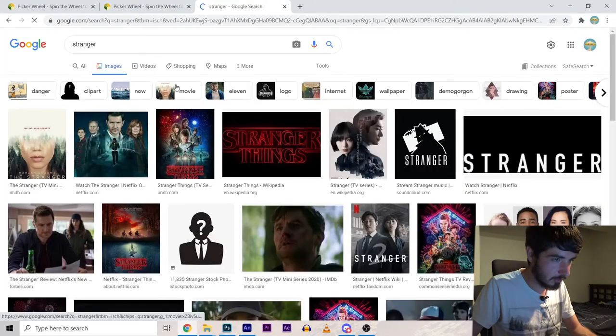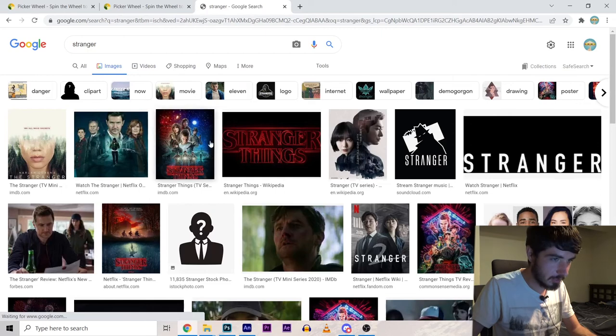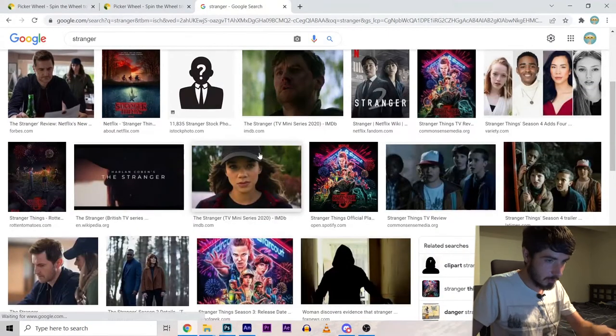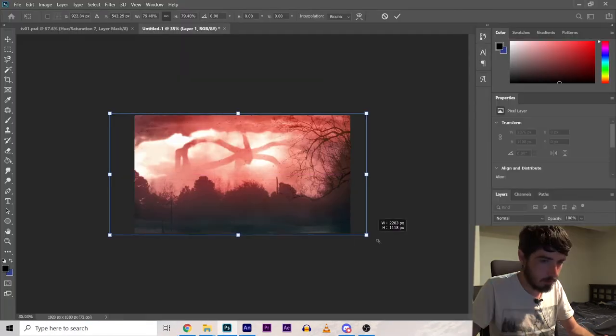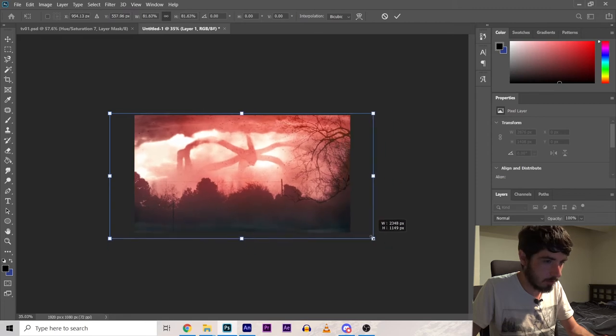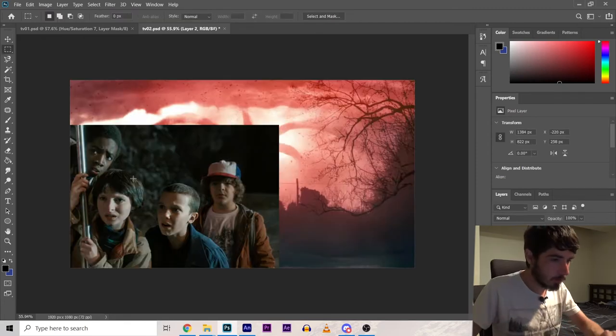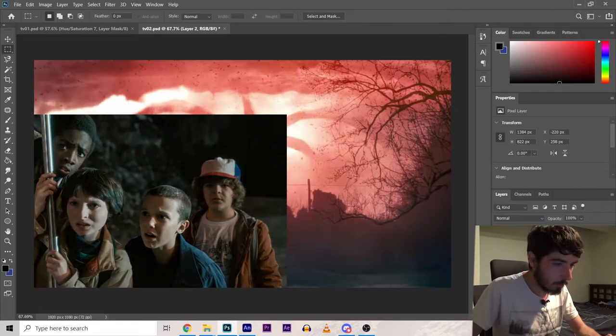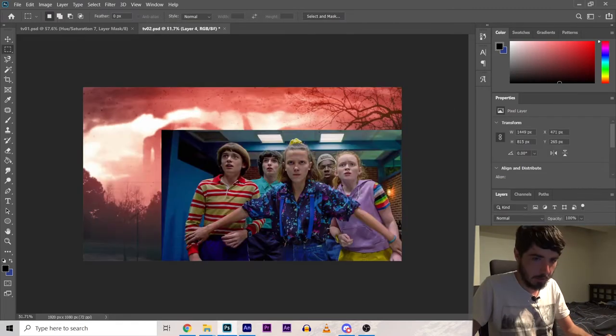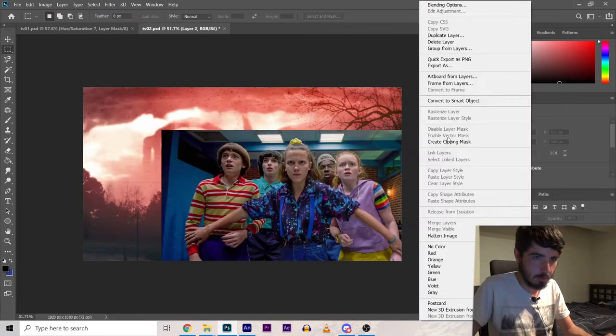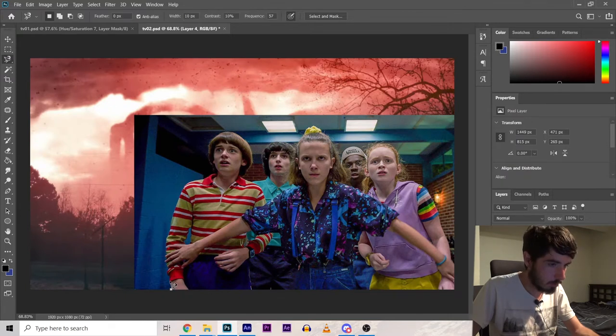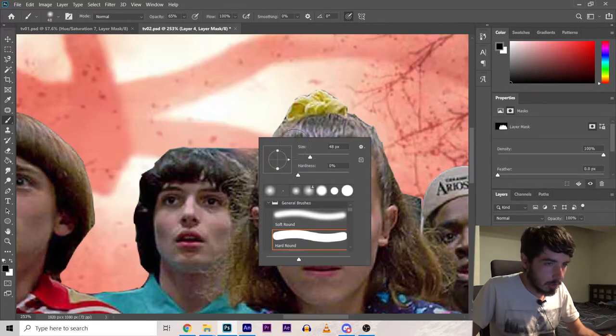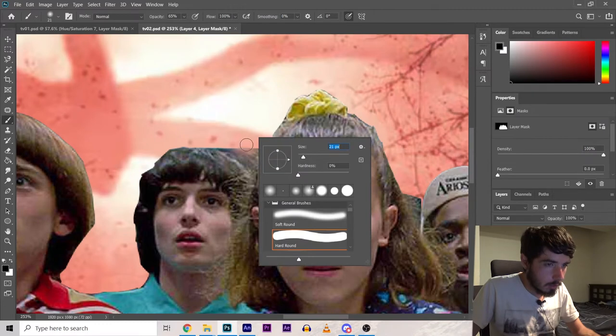I gotta find a really nasty Stranger Things screenshot. Maybe in the upside down. This is a pretty good background. It's kind of a cool shot but I don't know if it'll work. Alright let's try this one. Gotta remove the background. It should be doable. Now I just have to clean up the edges.